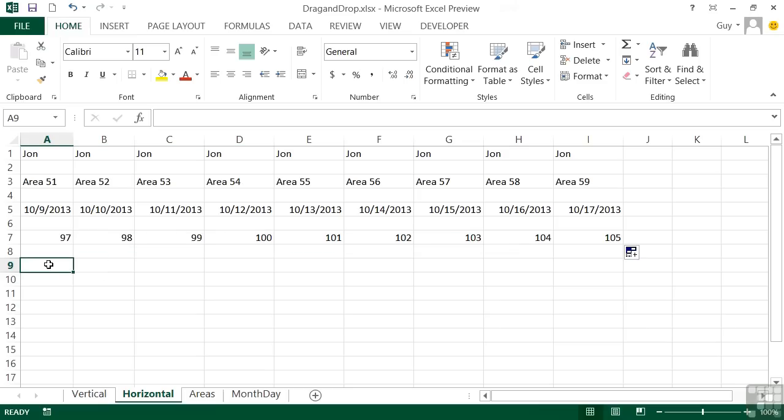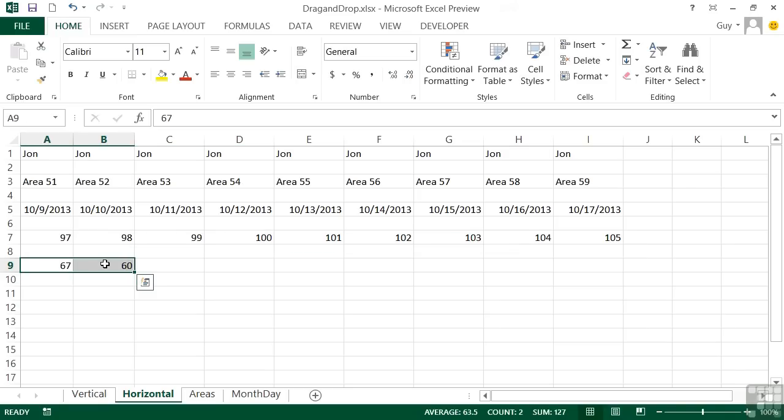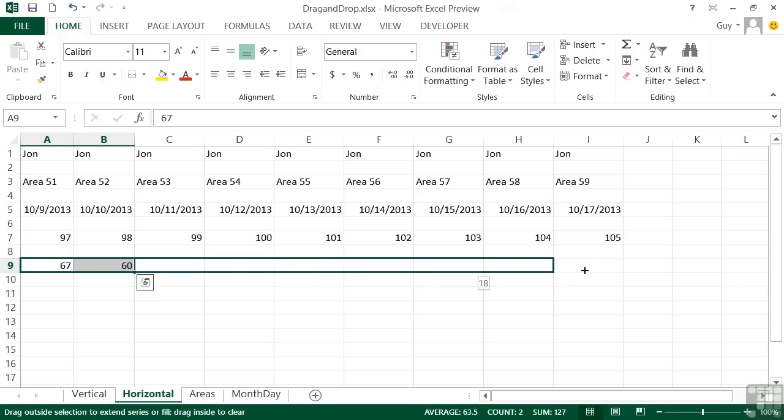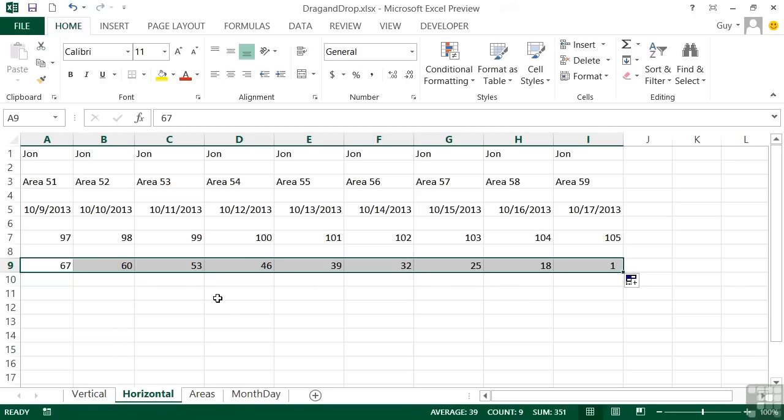And again, horizontally, we can do the two gap. So we could go 67 and 60. So we've now got two cells with a gap of effectively minus seven. I can then drag that across horizontally and we'll get seven taken off each time. So we get right down to 11 in our case. So we can go vertically with the fill handle or horizontally with the fill handle.